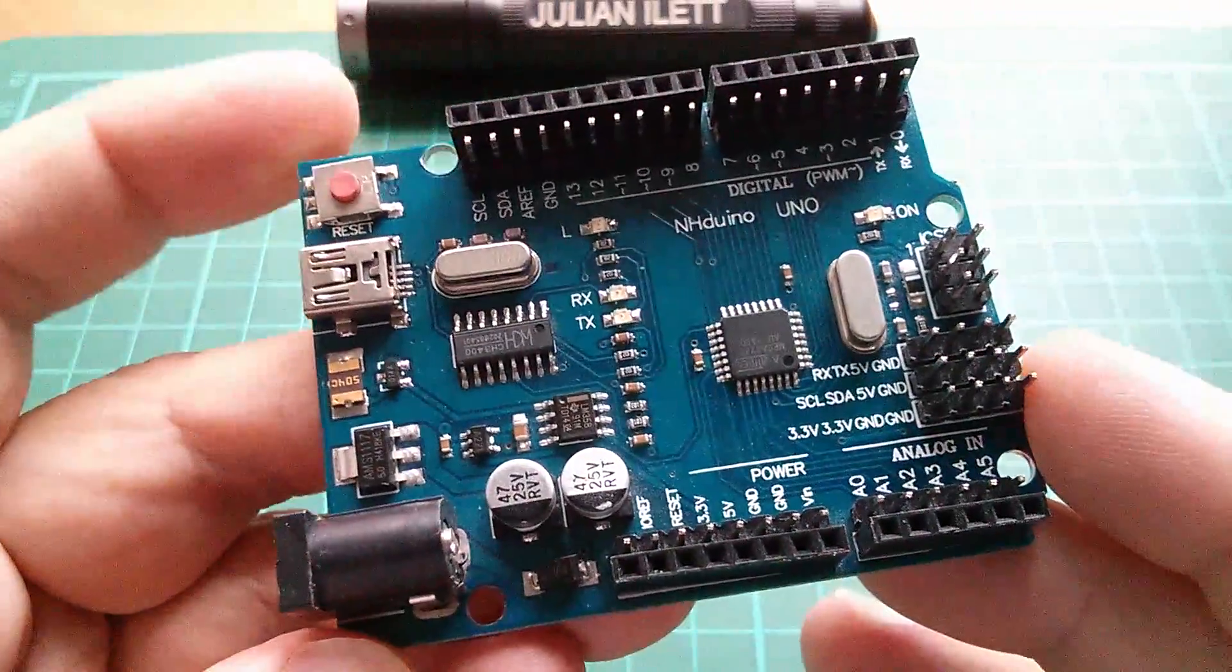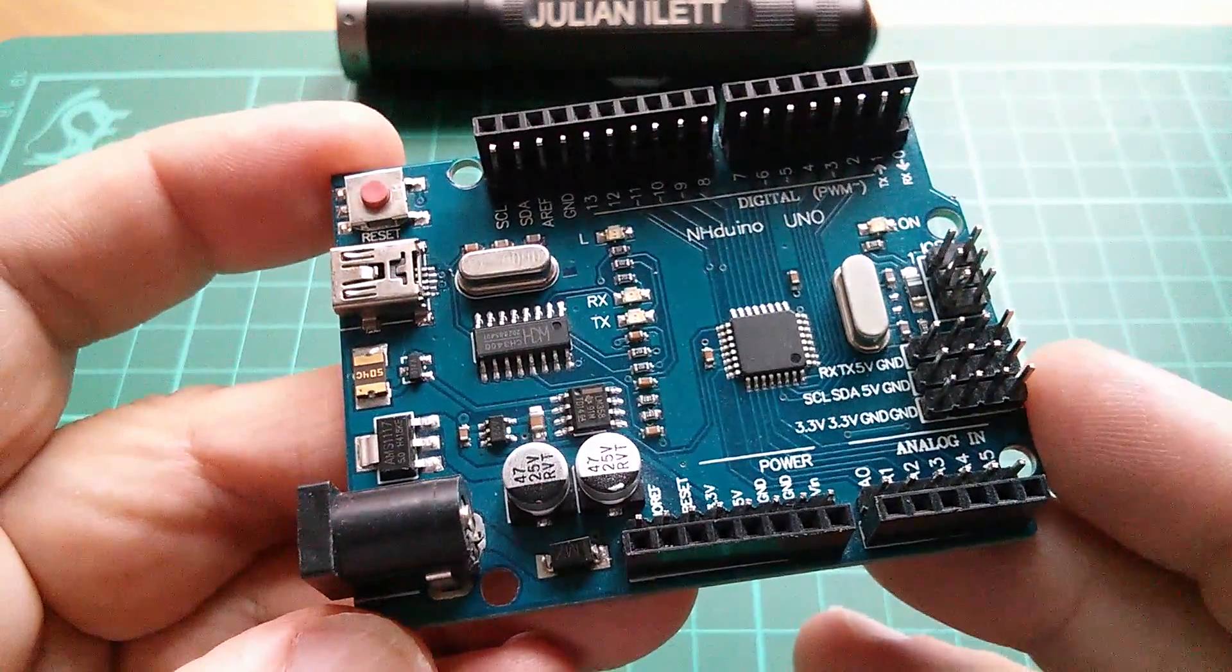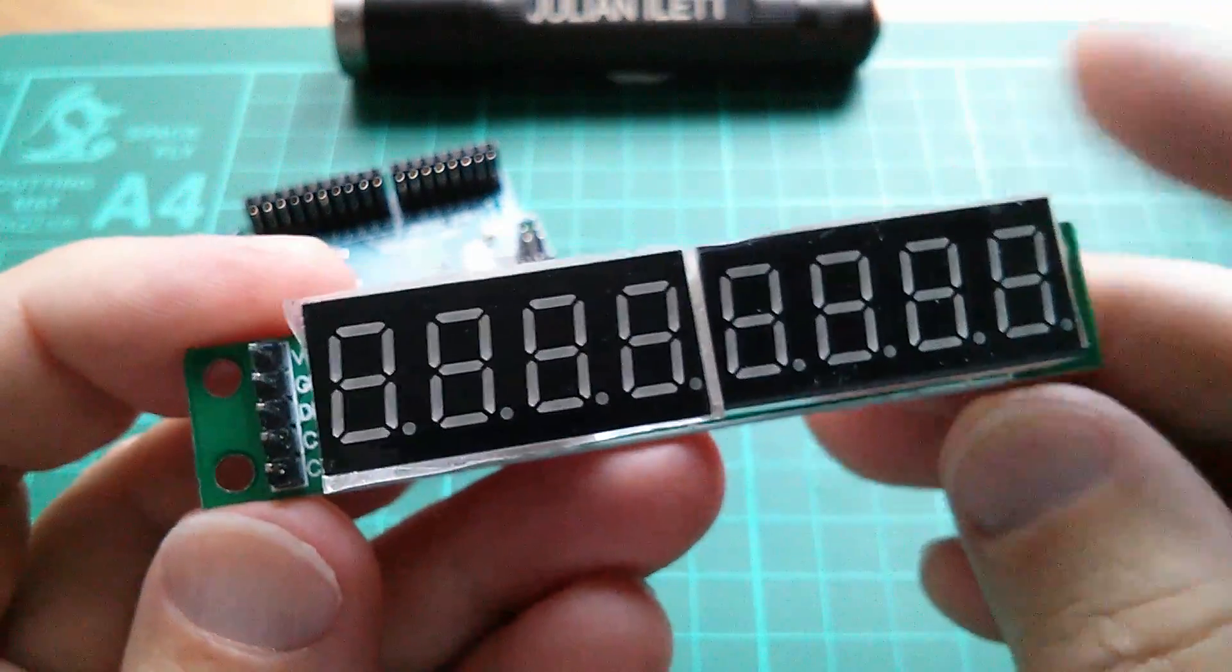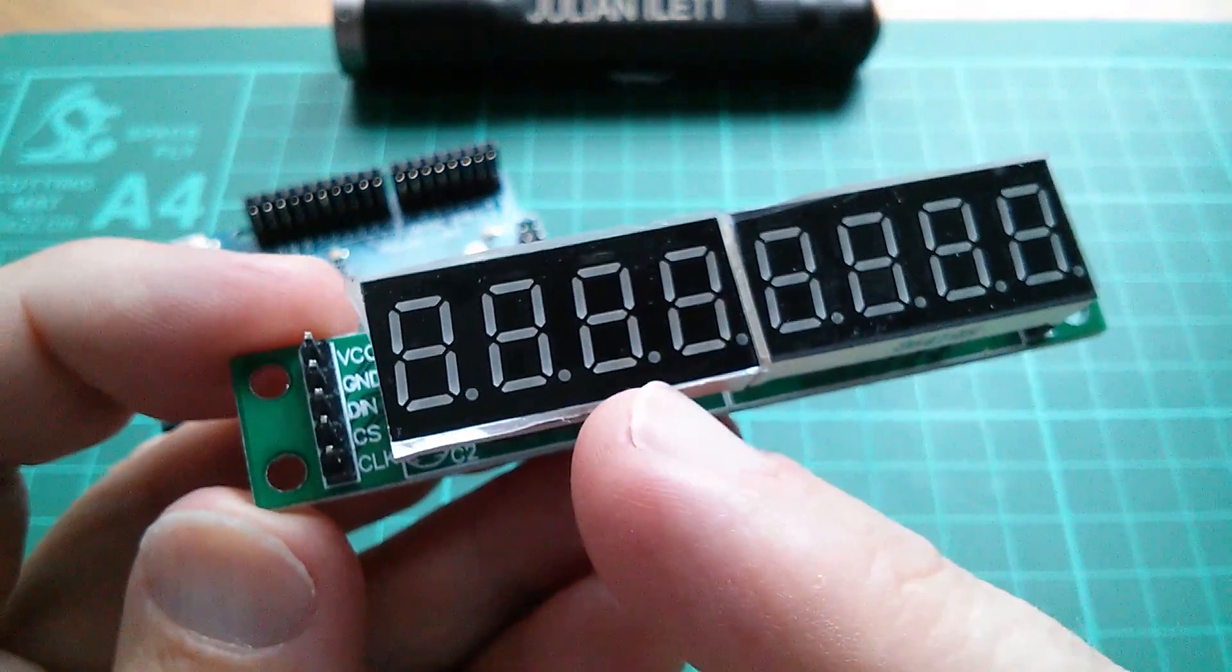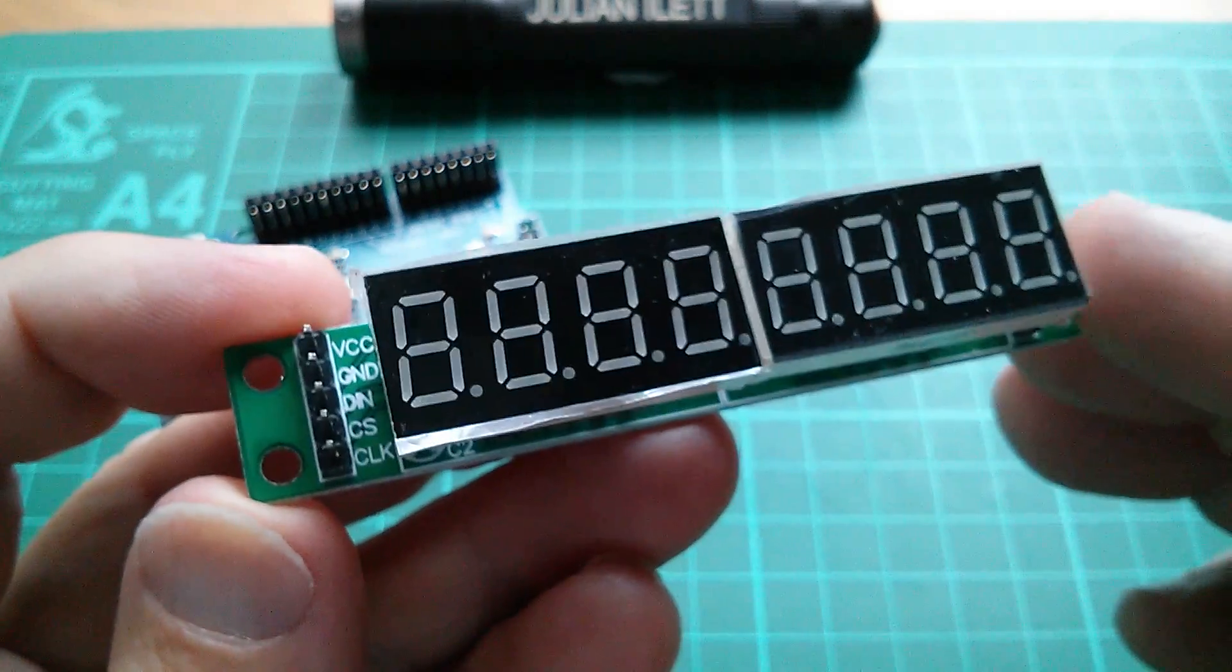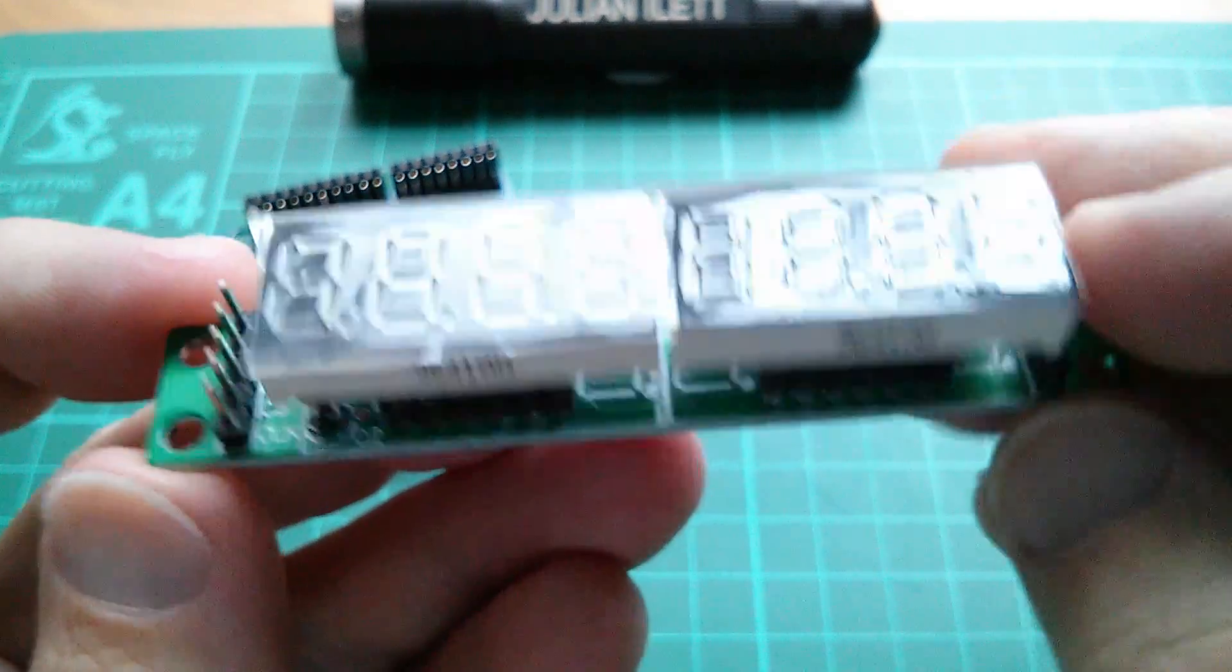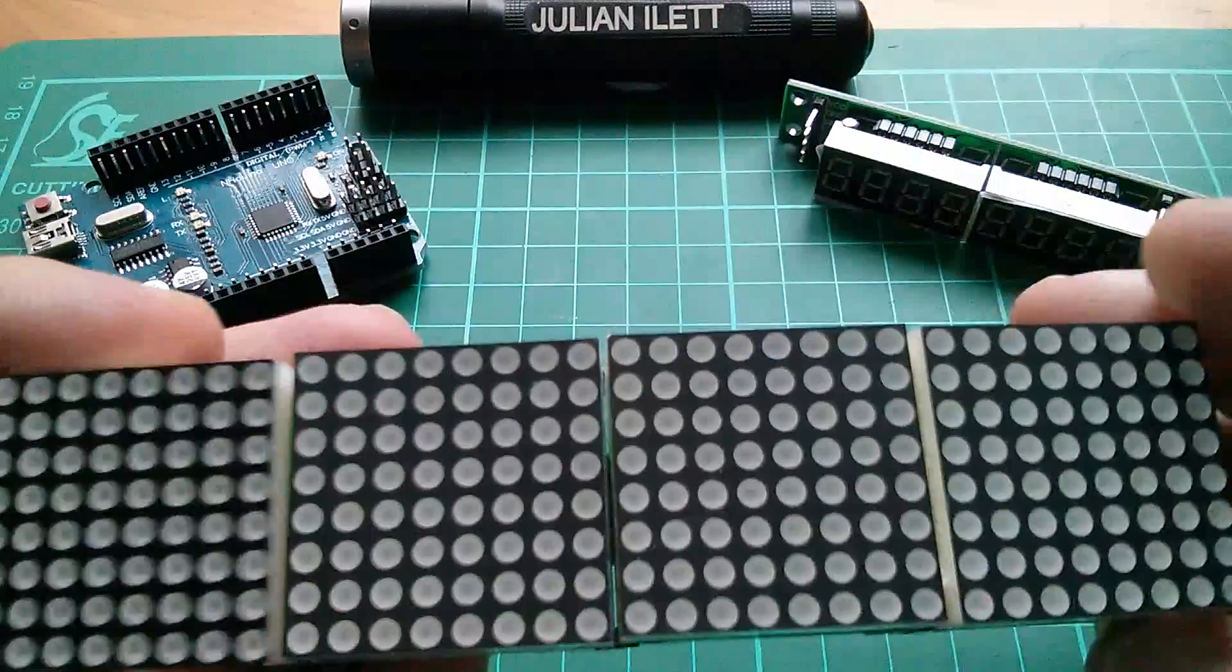Good morning all. Today I thought I'd do an Arduitorial - that's a tutorial using the Arduino. And I'm going to try and drive this. It's an eight digit seven segment display. Actually it's eight segments really because you've got seven in the character and one for the decimal point. So it's an eight by eight matrix effectively. And it's driven by the MAX 7219.